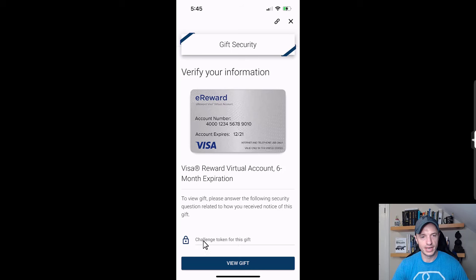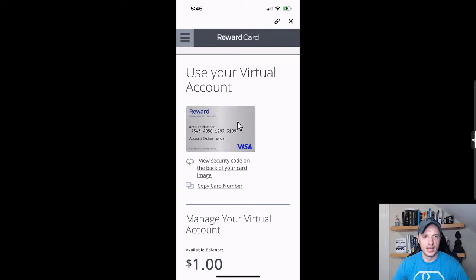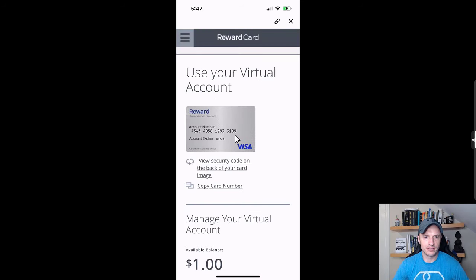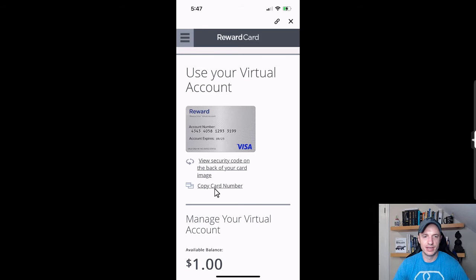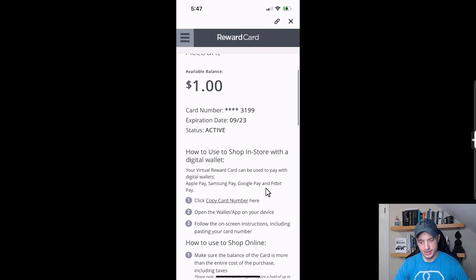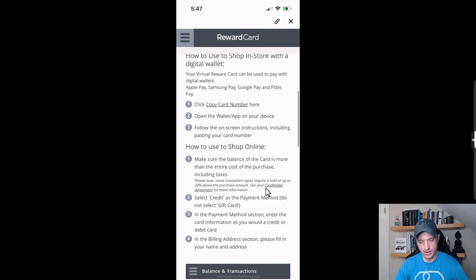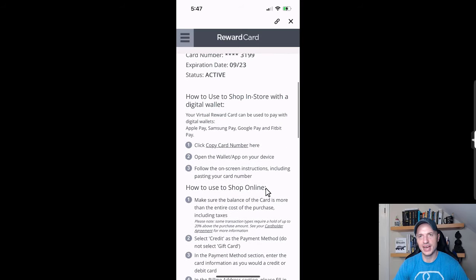I'll tap on view card now and scroll down to challenge token for this gift, and I'm going to type that in. Here is my virtual account right here, so there's my credit card information. I could flip it around and view the security code, copy the credit card number, and there's all the details. I could also add it to my Apple Pay if I wanted to, so that way I could just use my phone at the grocery store and whatever in order to pay my bill.